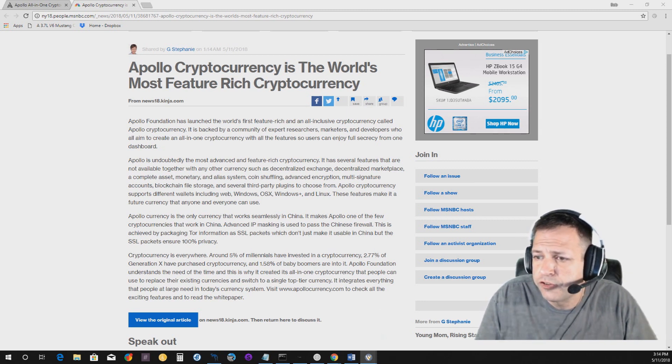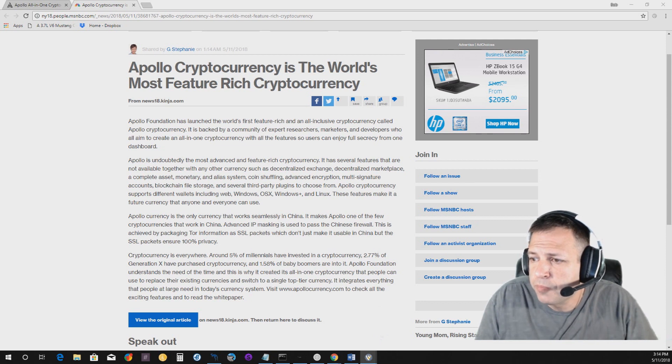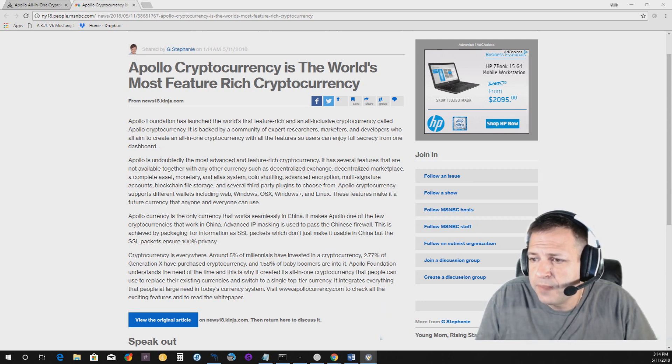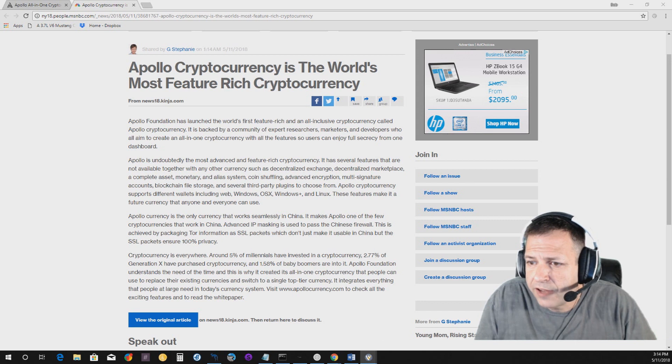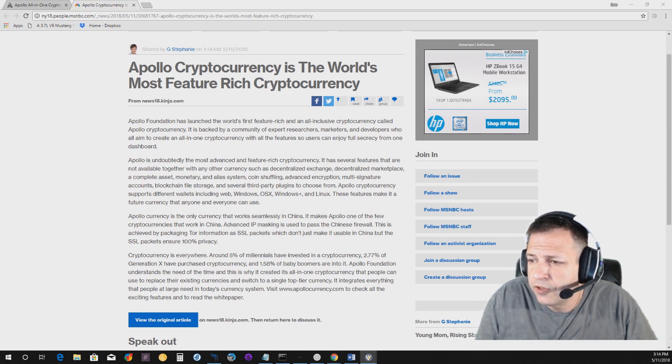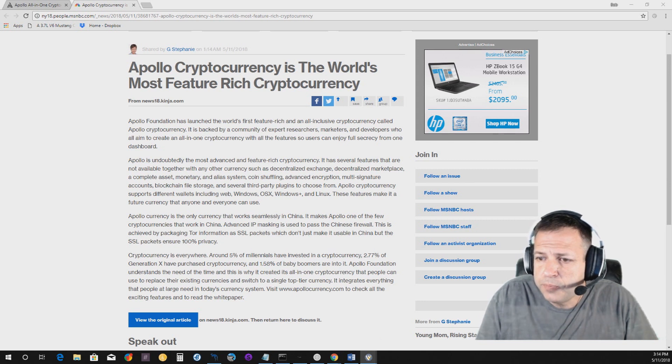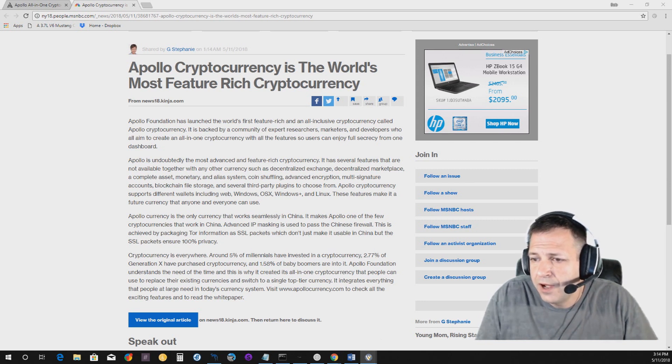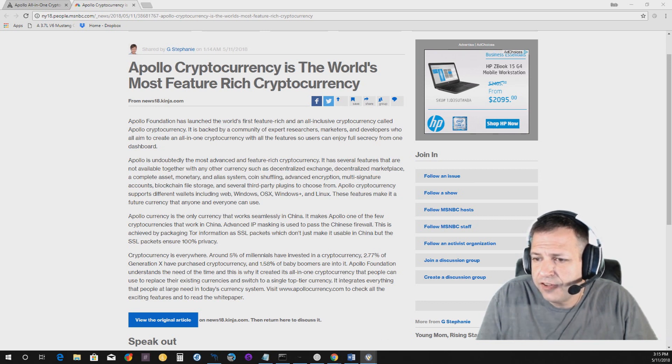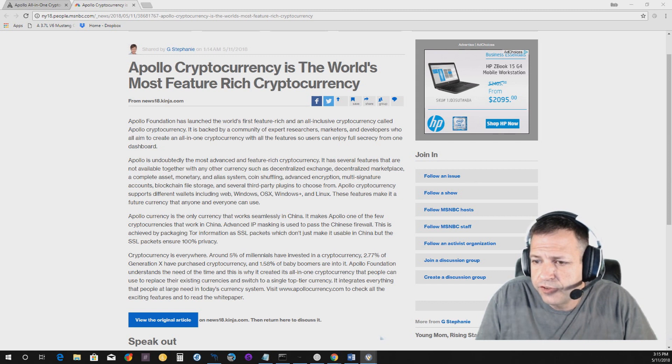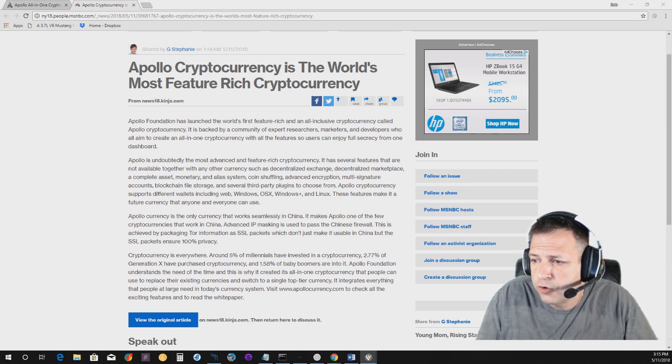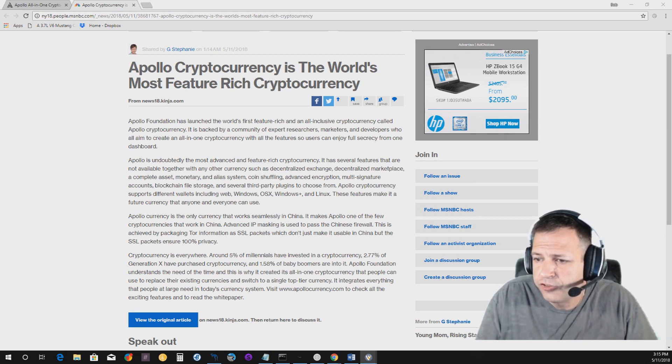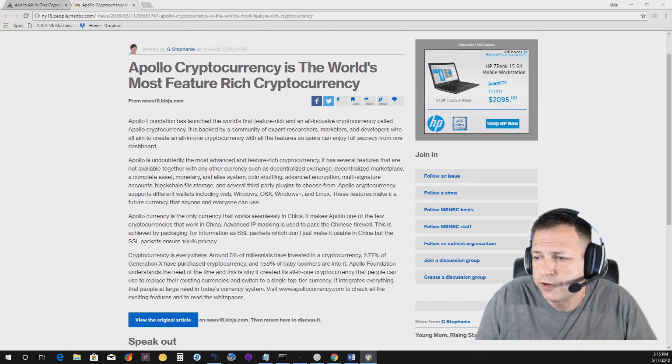Apollo currency is the only currency that works seamlessly in China. It makes Apollo one of the few cryptocurrencies that work in China. Advanced IP masking is used to pass the Chinese firewall. This is achieved by packaging Tor information as SSL packets, which don't make it usable in China, but the SSL packets ensure 100% privacy. Cryptocurrency is everywhere. Around 5% of millennials have invested in a cryptocurrency. 2.77% of Generation X have purchased cryptocurrency and 1.58% of baby boomers are into it. Apollo Foundation understands the need of the time and this is why it created its all-in-one cryptocurrency that people can use to replace their existing currencies and switch to a single top tier currency.